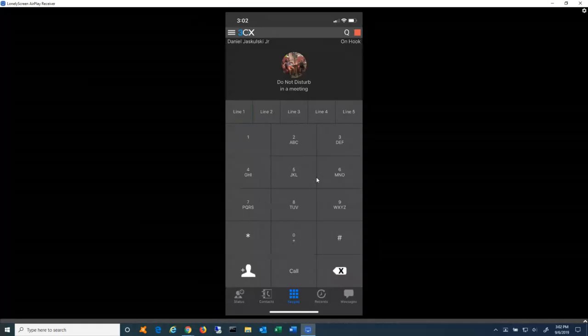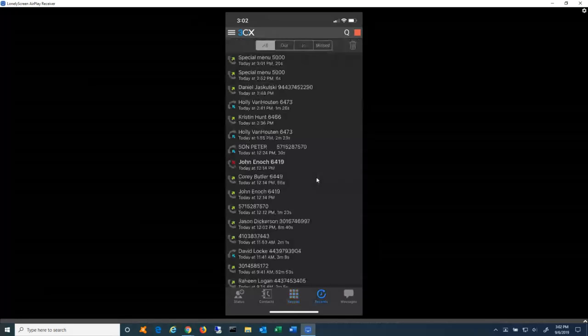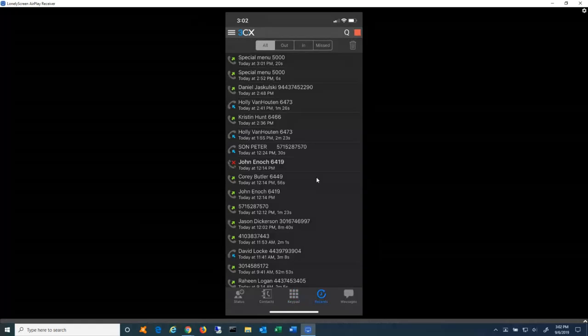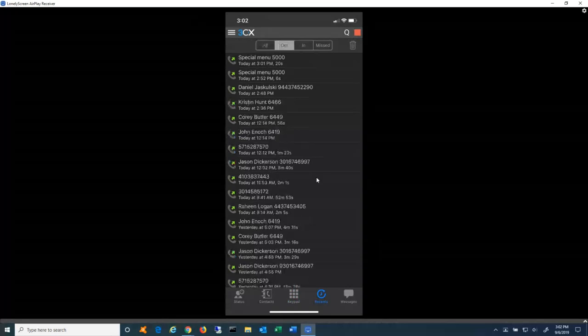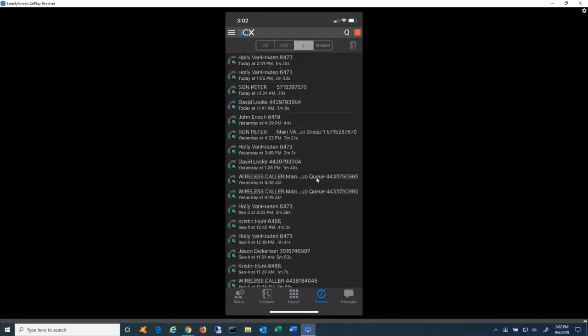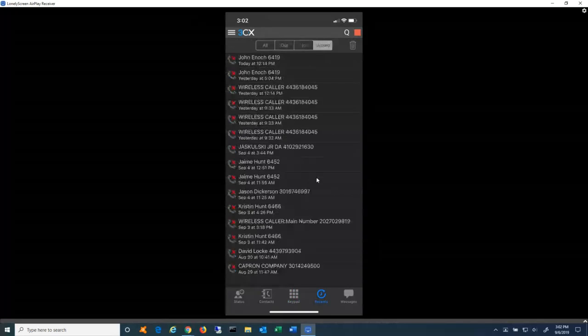Next icon down there at the bottom is for recents. This is basically a call history for every single phone call that's running your extension. So this is not just calls that I've answered through the mobile app, but any call that's gone to my extension at all. I can sort this by all outgoing only, incoming only, or missed calls. And I can just simply click, press the screen for any number on there and automatically call that number back.